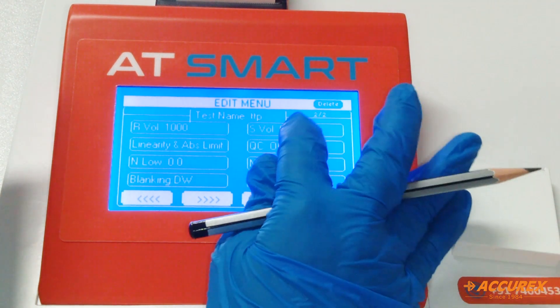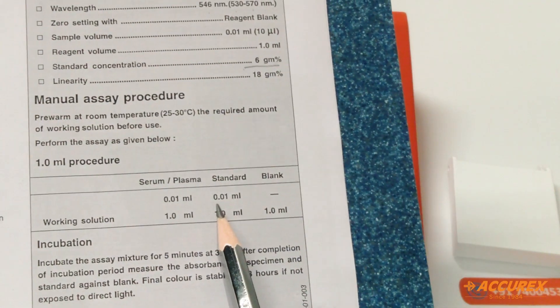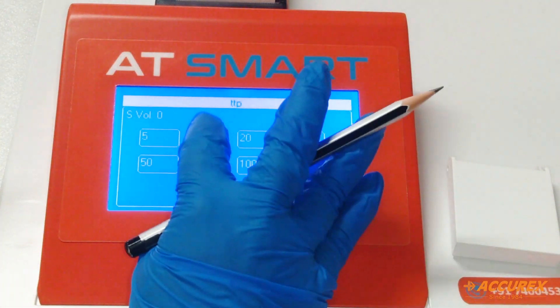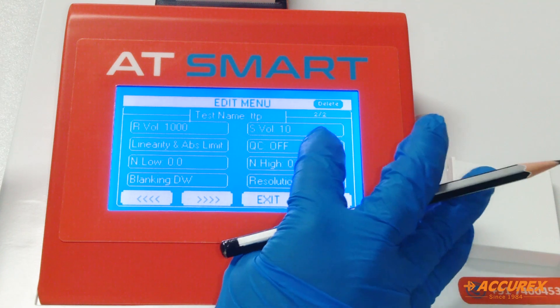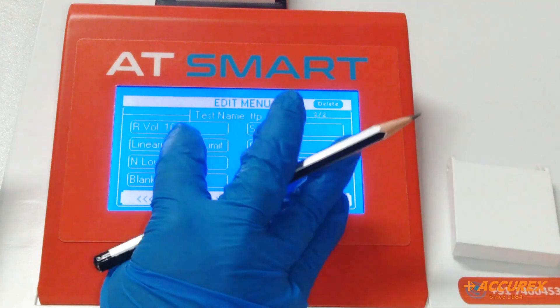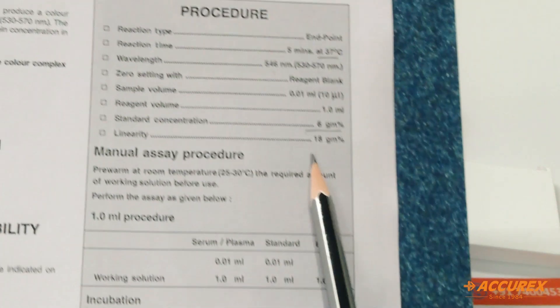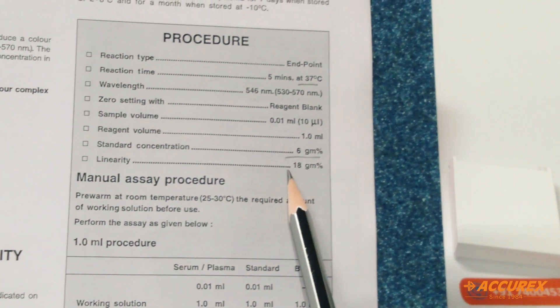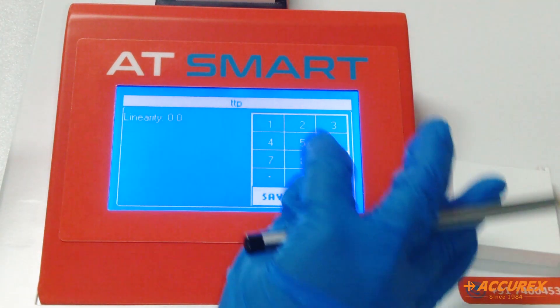Sample volume: we are taking 10 microlitre sample. Enter 10 and save. For linearity, the linearity of total protein is 18 gm percent. Enter 18 and save.